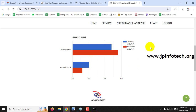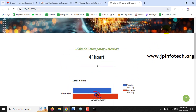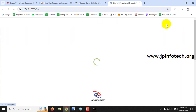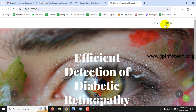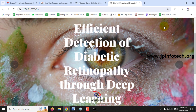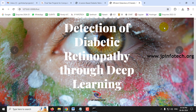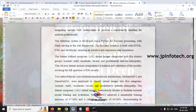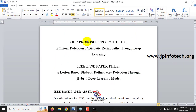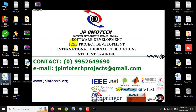This concludes the chart part. This is all about the project 'Efficient Detection of Diabetic Retinopathy through Deep Learning' implemented using Python. Thank you for watching.